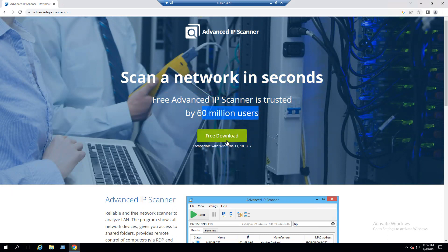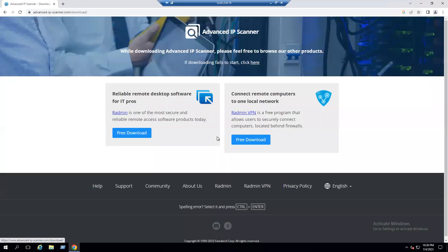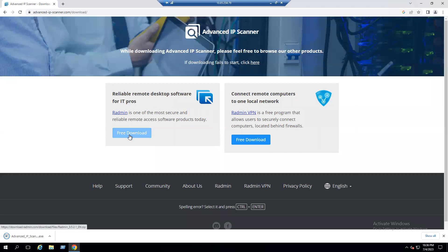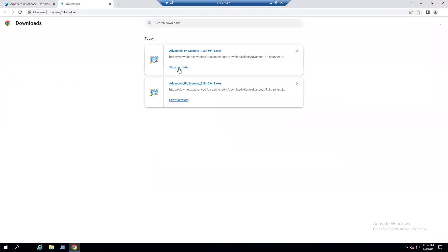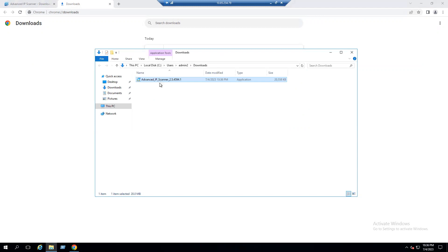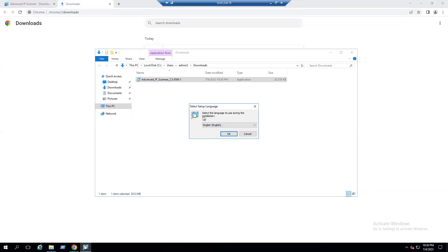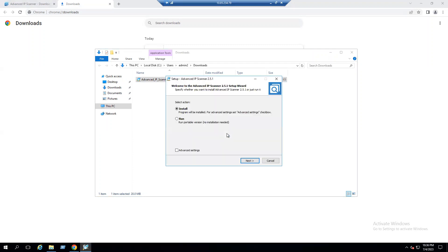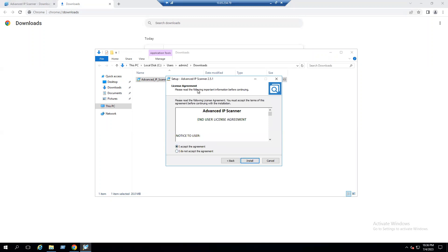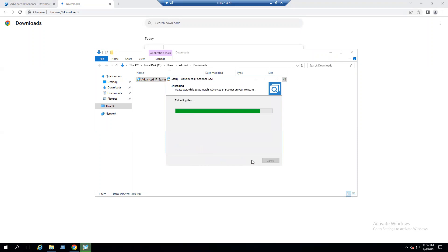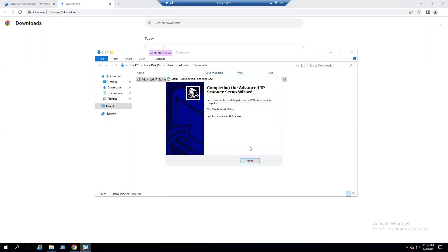The tool is trusted by 60 million users and is a free download that runs on Windows client OS as well as server devices. Click on 'Free Download.' Once downloaded, right-click the installer and run as administrator. Select the setup language as English, click OK, then follow the on-screen instructions and click Install. Once installation is completed, click Finish to launch Advanced IP Scanner.